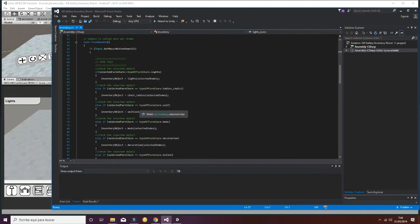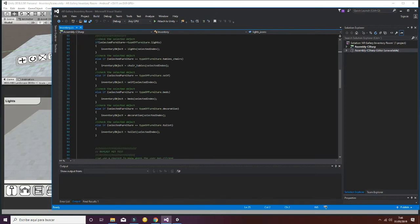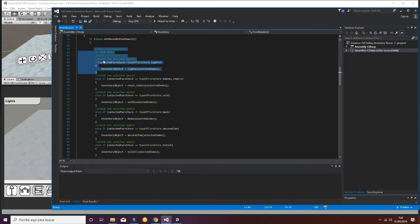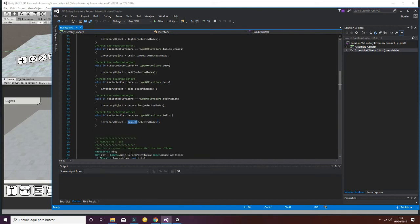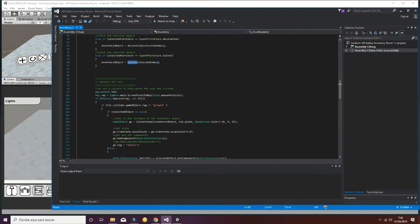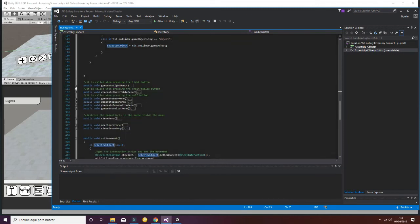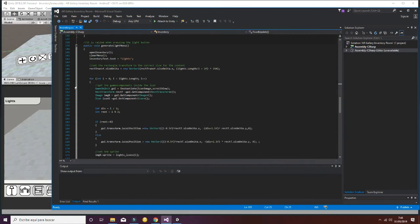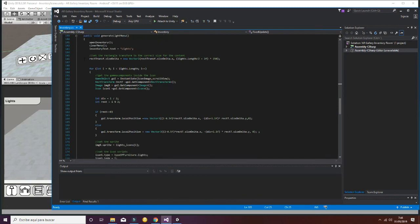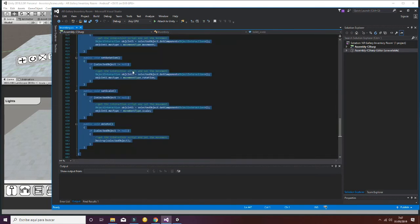Looking at the script, let's check the FixedUpdate section. You can see that we handle different types of furniture: lights, chair and table, shelves, beds, decoration, and toilet. Depending on the selection, one part or another is retrieved. Finally, we use a raycast hit to detect where the player is hitting on the ground, and with that we also generate the icon menu. Everything is well commented, making it easy to understand. This is roughly how the script works.